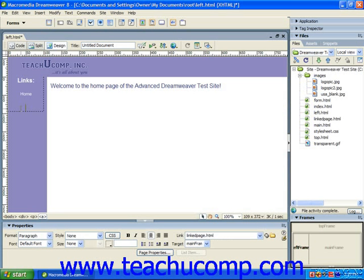You can also insert flash buttons into your website to enhance the visual appeal of the website and give your visitors fancier buttons to click. Like the flash text, the flash buttons are actually small animation files. You can insert a flash button by first clicking into the place in the webpage where you want to insert the flash button.